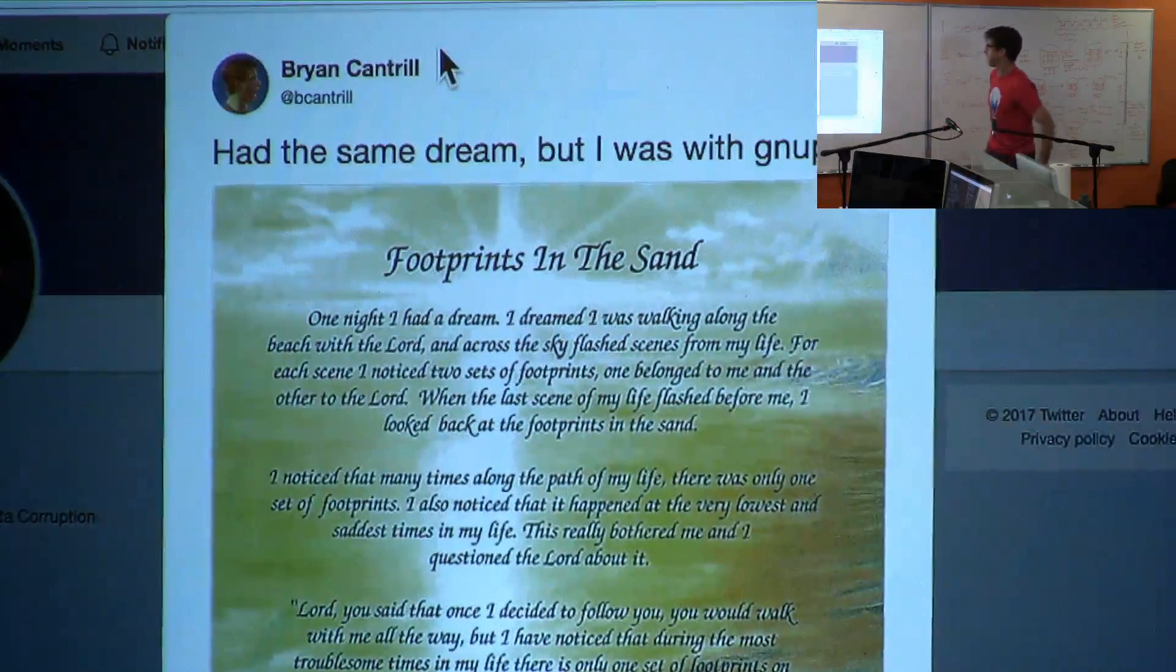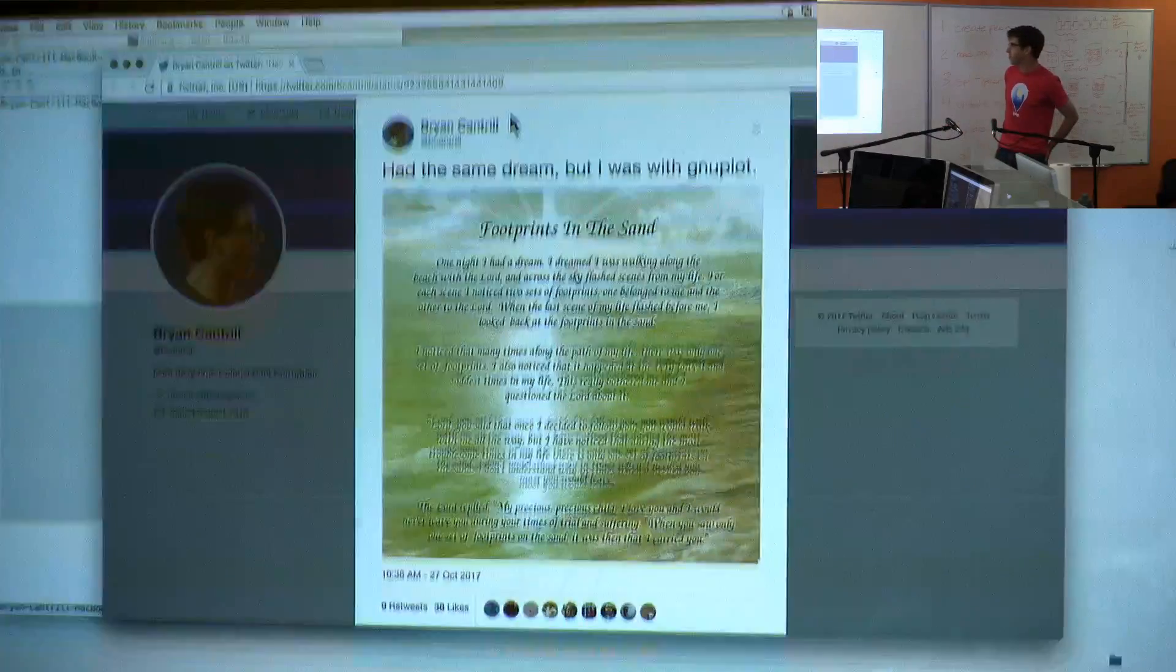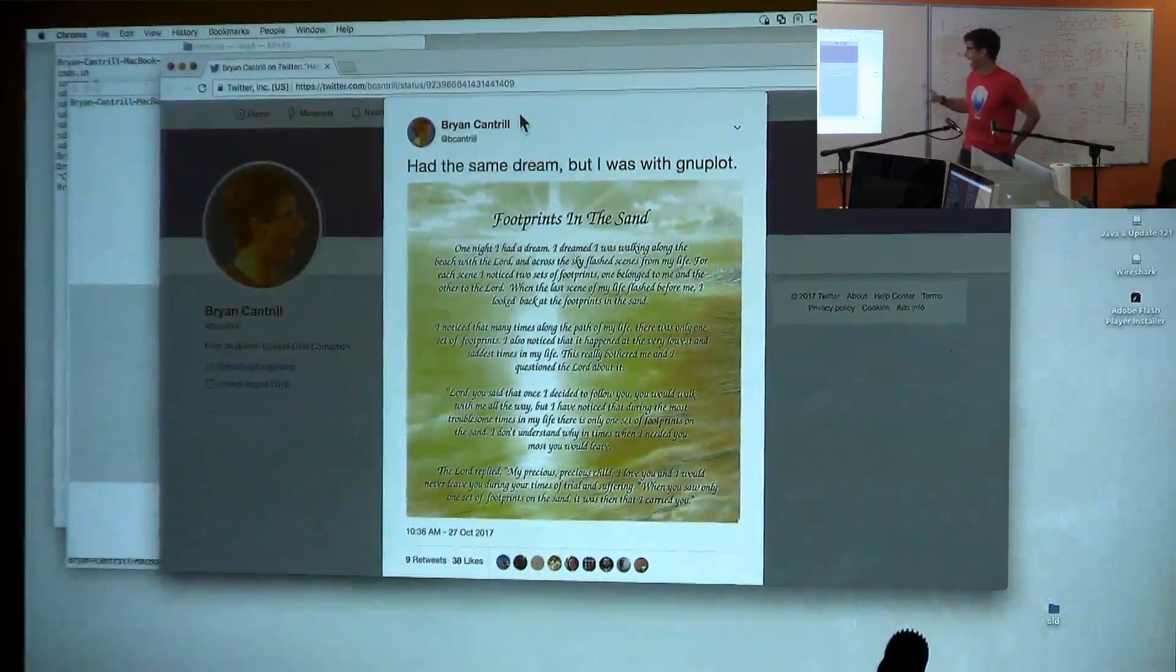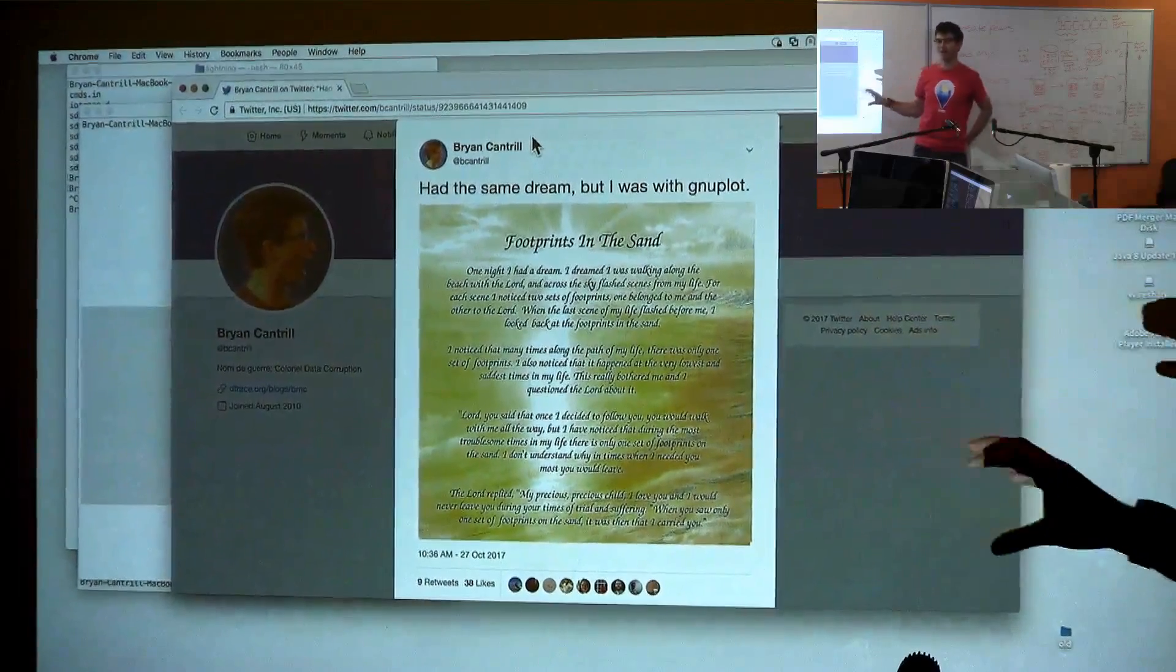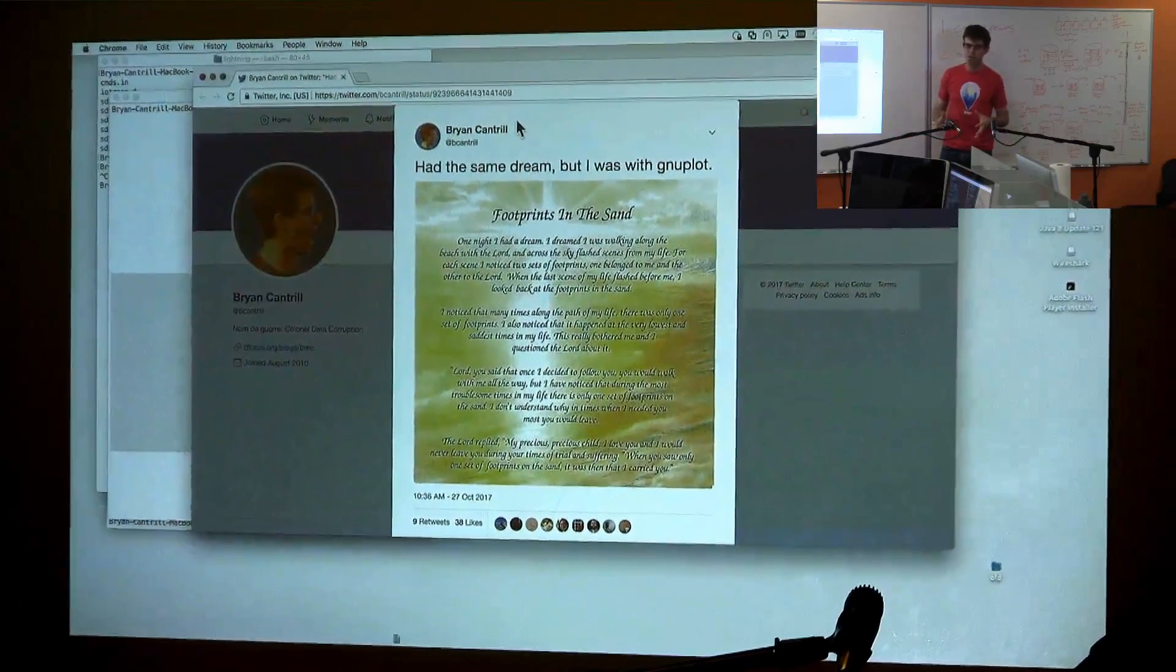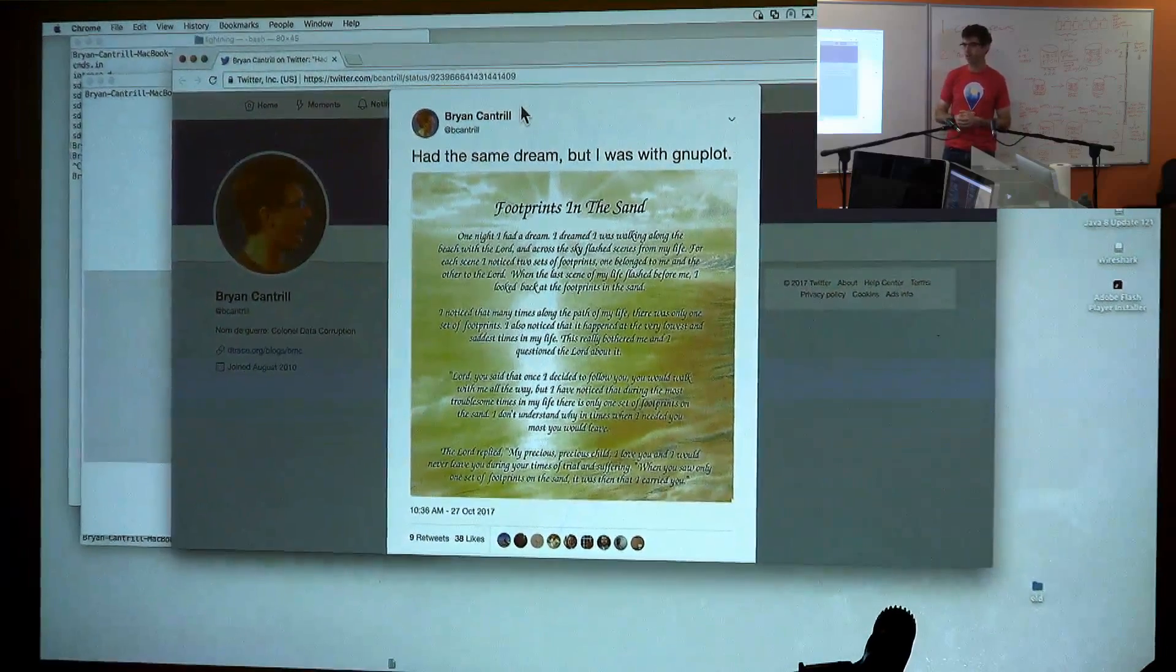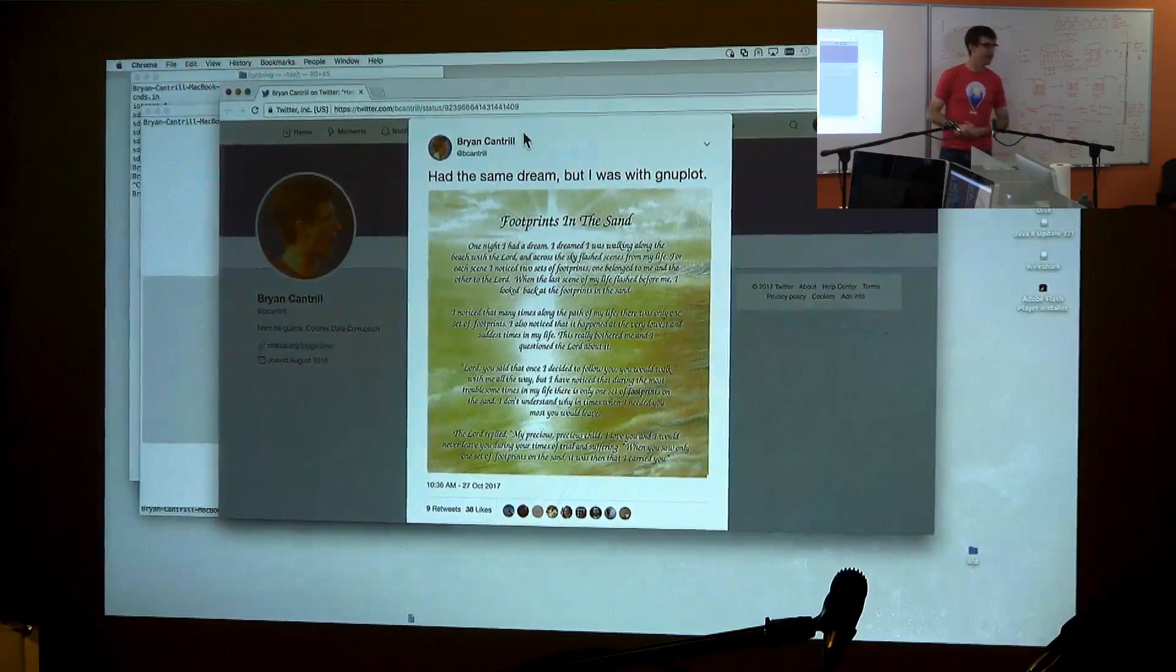And for me, I actually had the same dream, but I was with Gnuplot. So I acknowledge that I'm in an extremely small demographic here, but I'm not sure how many people have used Gnuplot. Gnuplot actually has been with me my entire career. I realized that I've used Gnuplot since I was first starting to look at data.